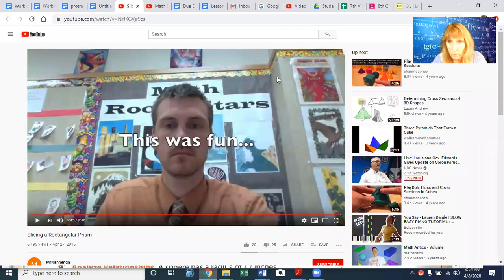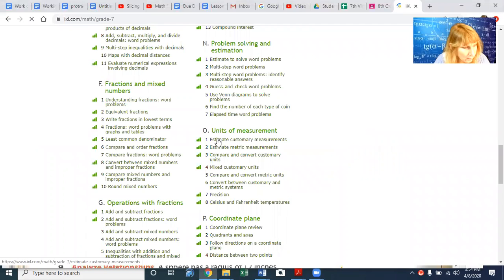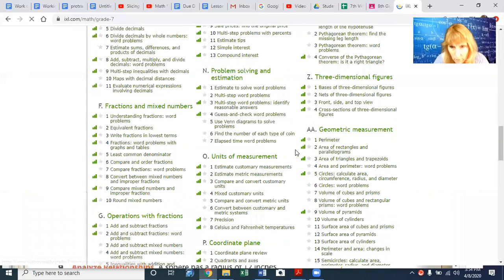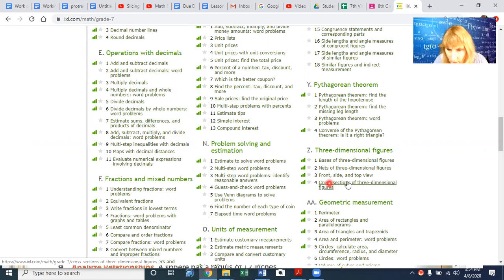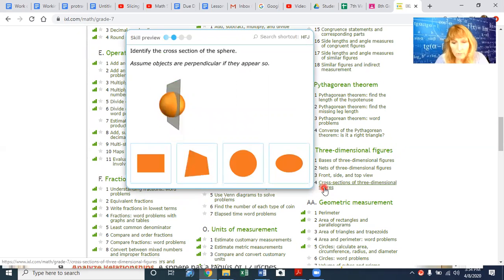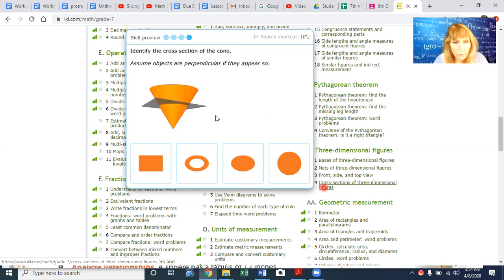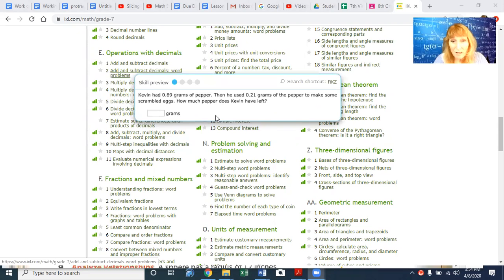I also want you to do the IXL. Since there are only two problems with this, IXL will really help you. Go to three-dimensional figures — that's section Z — and do number four: cross-sections of three-dimensional figures. You'll have different shapes that are cut and you'll need to decide what the cross-section looks like. I'll be putting this video on Google Classroom along with today's notes. I hope you have a great day — see you next time, bye!